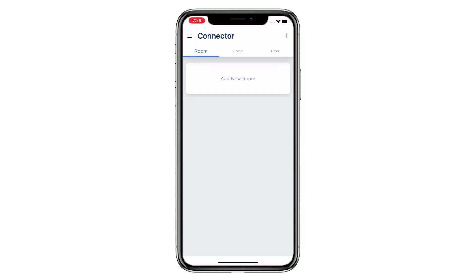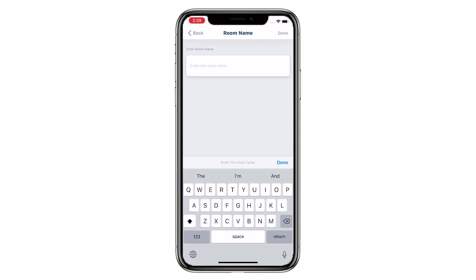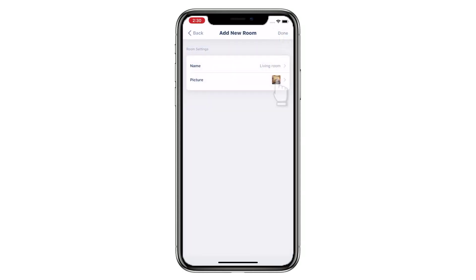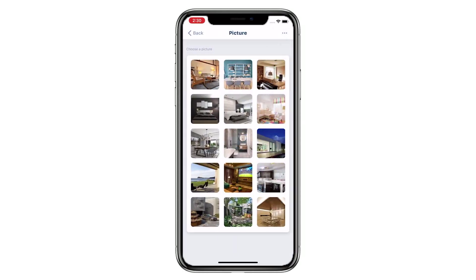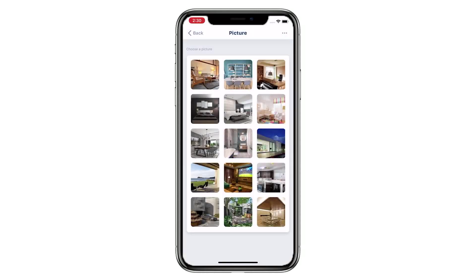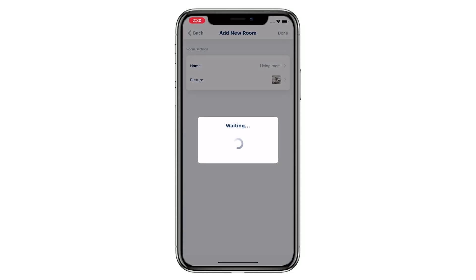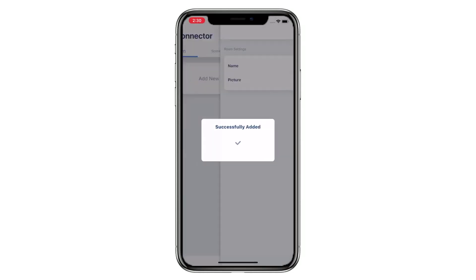Welcome to the Connector setup video series. This video is going to show you how to add a new room. Tap Add New Room and give the room a name. Select a picture for the room — you can choose from the app gallery, choose from your phone album, or take a new picture. Tap Done to complete the setup. You have successfully added a new room.